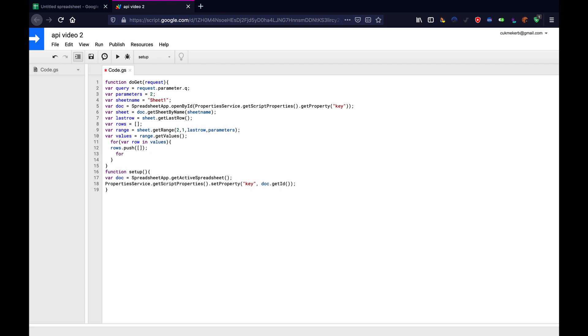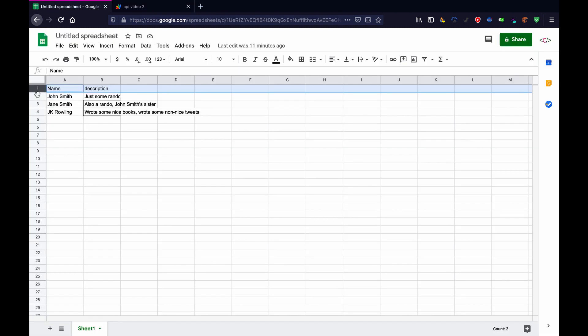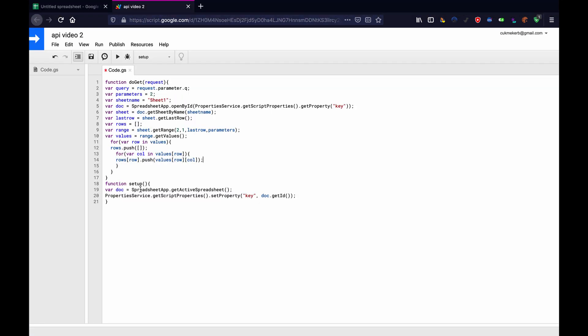Var for, var call in values in square brackets row, close square brackets, close parentheses, open curly brackets, and then in here, we're going to do rows in square brackets row, close square brackets, dot push, open parentheses, values in square brackets, row, close square brackets, in square brackets, call, close square brackets, close parentheses. And basically what this will do is it'll set it up so that each row will be its own value in the array, and then inside it, there will be an array with the two values of the columns, rather than a whole mess of everything.